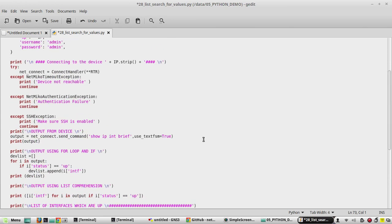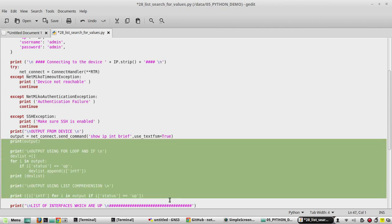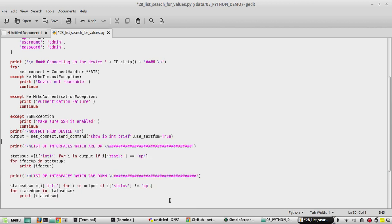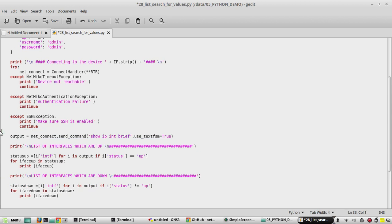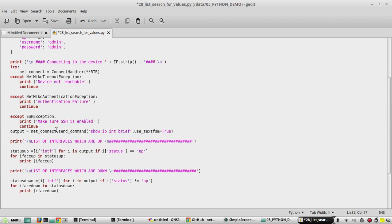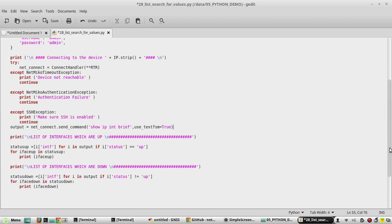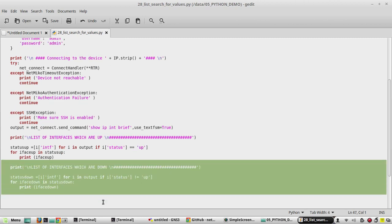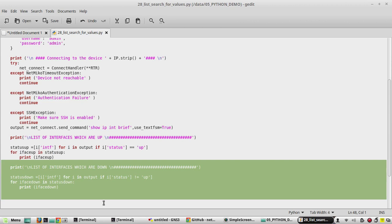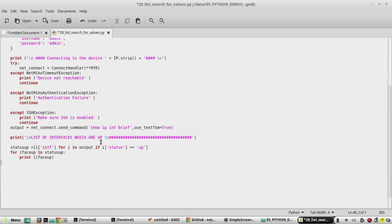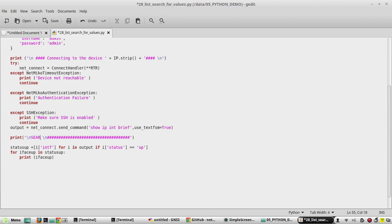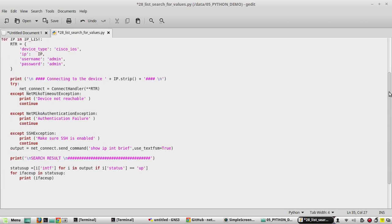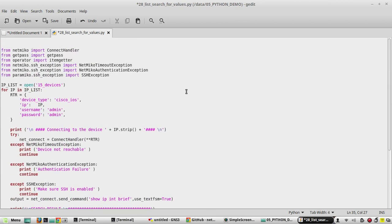We don't need these print statements here, so I'll remove these outputs. We won't be printing the device output; we will search and print only the result. Here we'll give the message saying search result.